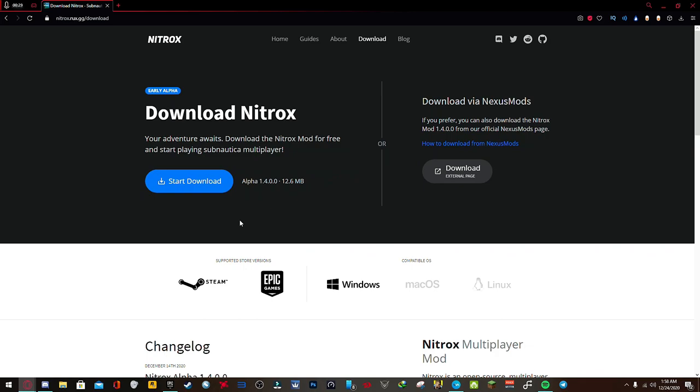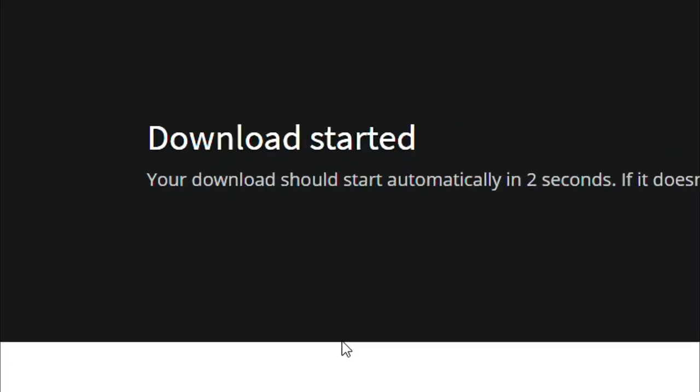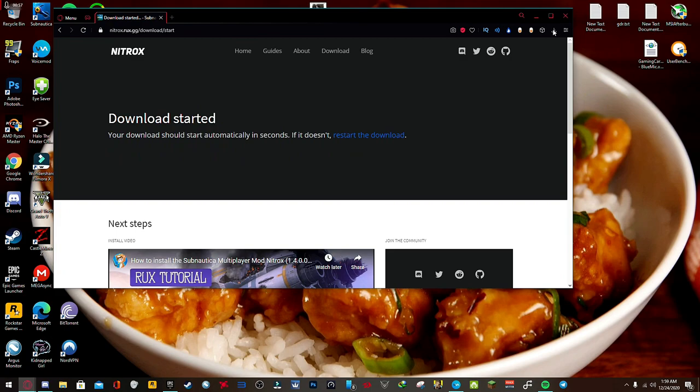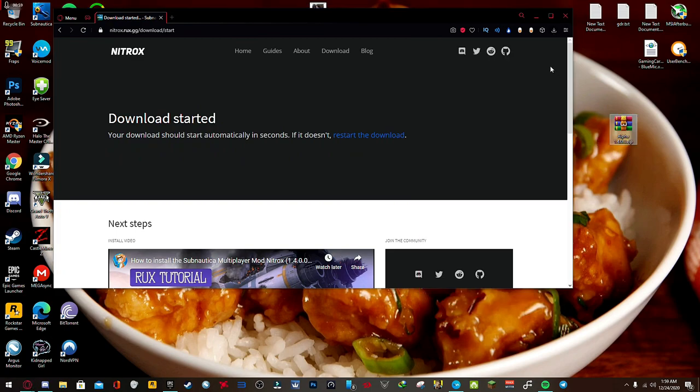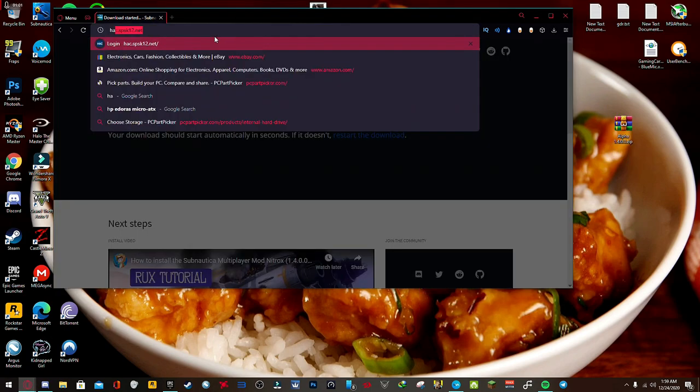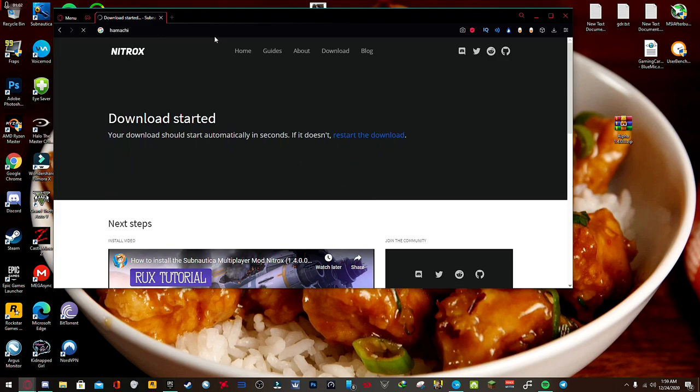Here's the website right here. It's going to say download for free, obviously, and then download for Nitrox. There you go. And when it's done downloading, drag it to your desktop and leave that there for a sec because there's one more thing you're going to need.